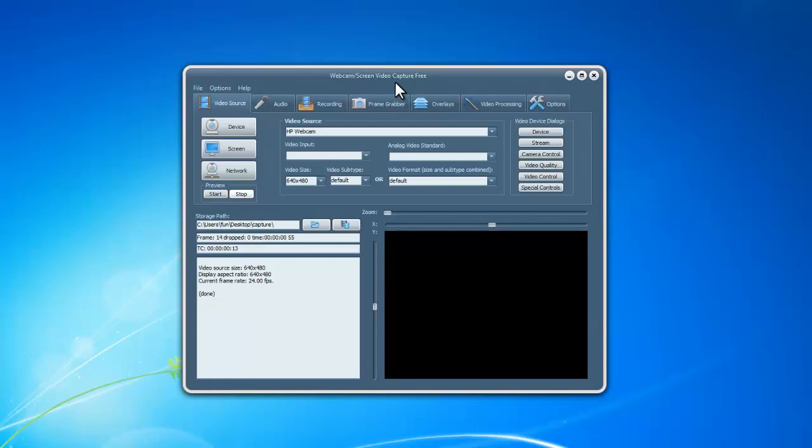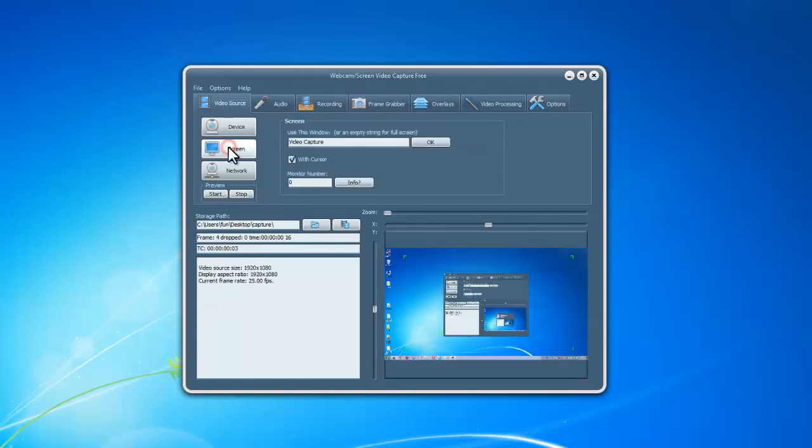After you launch the program, in the video source tab, click screen and the previewer will display your screen in real time.